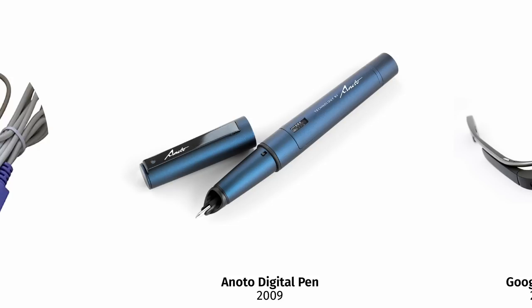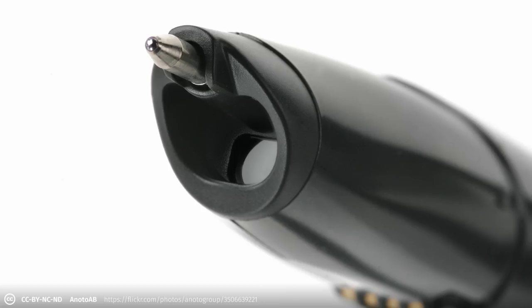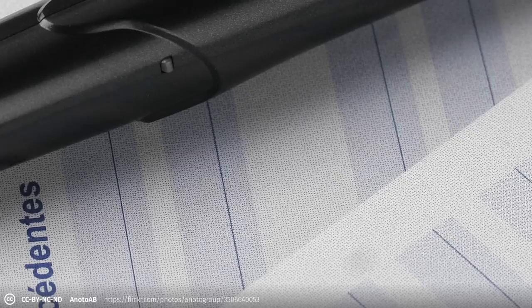For that, let's grab something from the bucket of slightly odd human computer interaction products. About a decade ago, the company Enoto released a ballpoint pen with a built-in camera and a special type of paper. The paper had a very faint point pattern printed on it that allowed the pen to see its position on the paper when writing.